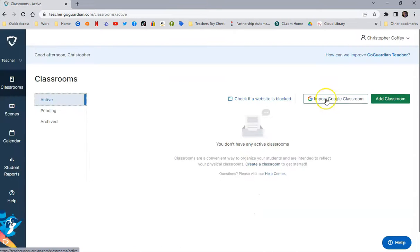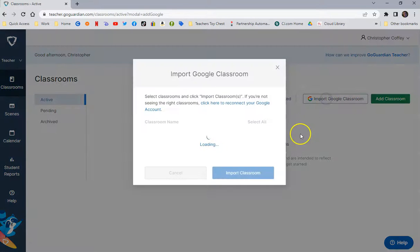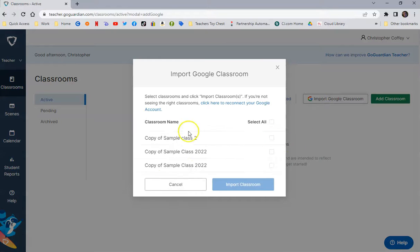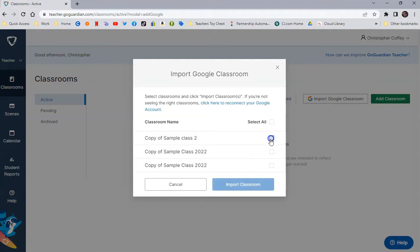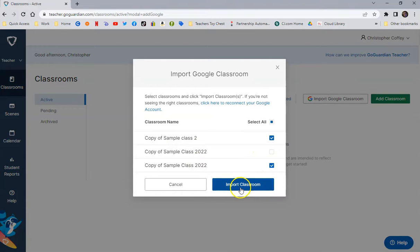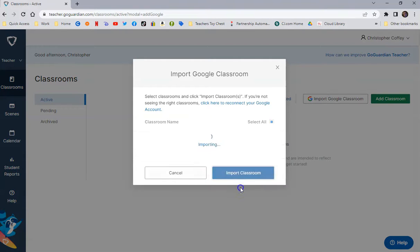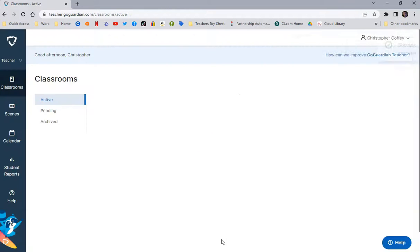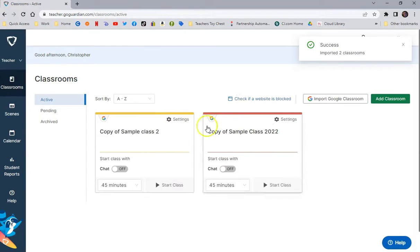And now when I click on Import Google Classroom, now it found my classes. All I need to do is select the ones that I want to import and click Import. And it will create my classes for me.